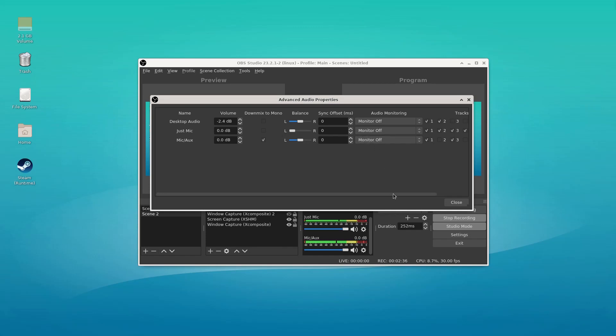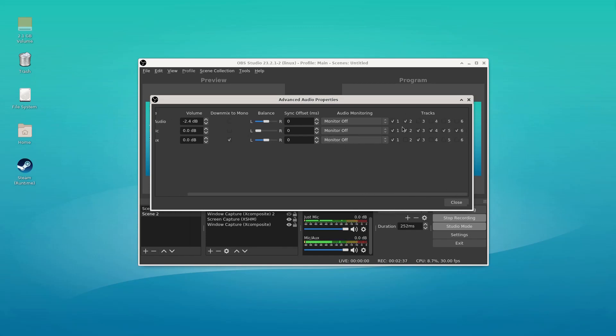So this is just... I'm going to disable it on track one. This is just the microphone. Nothing else. And we're going to do a second one.